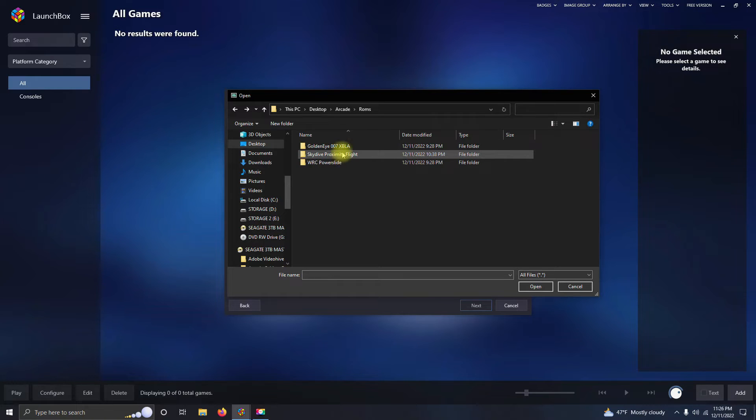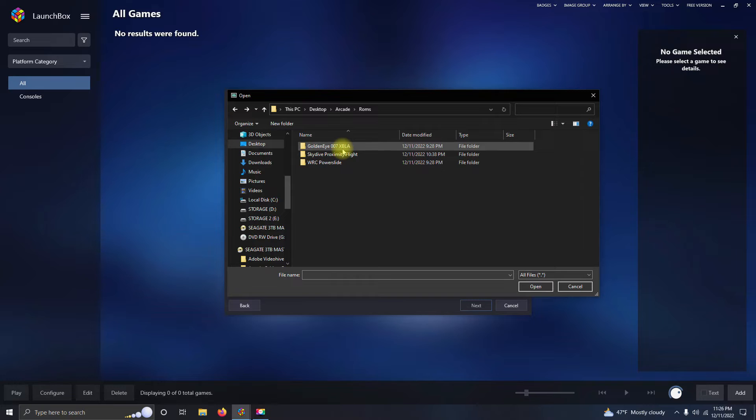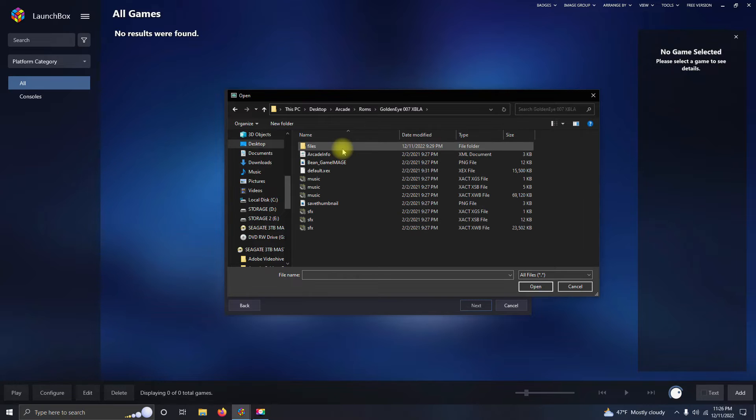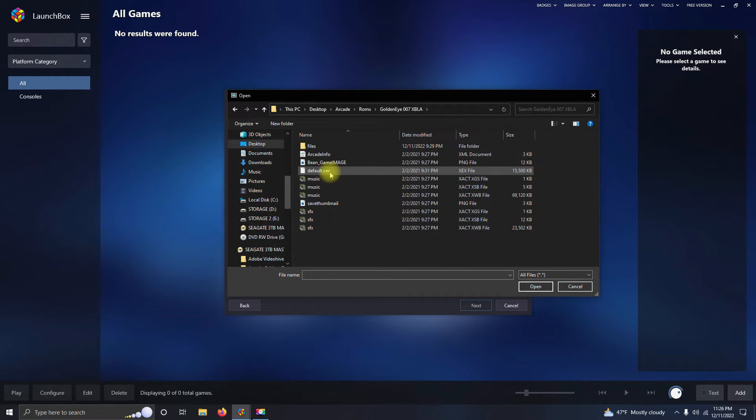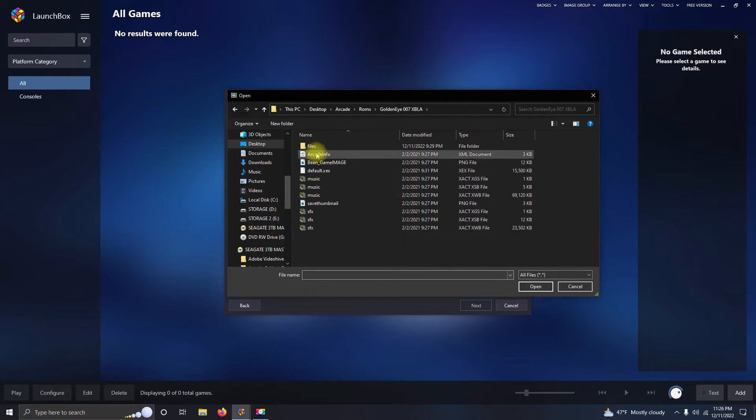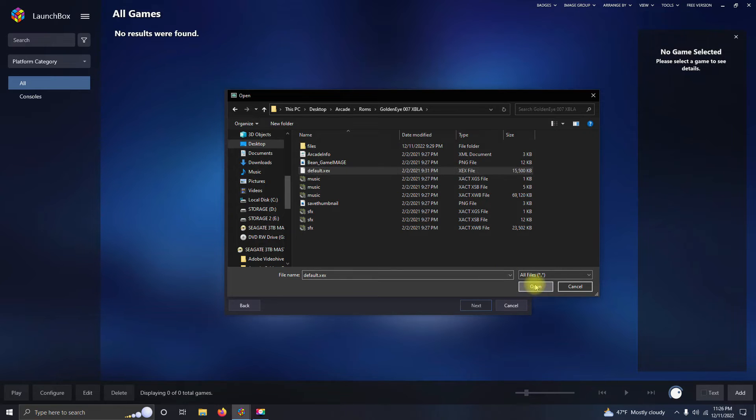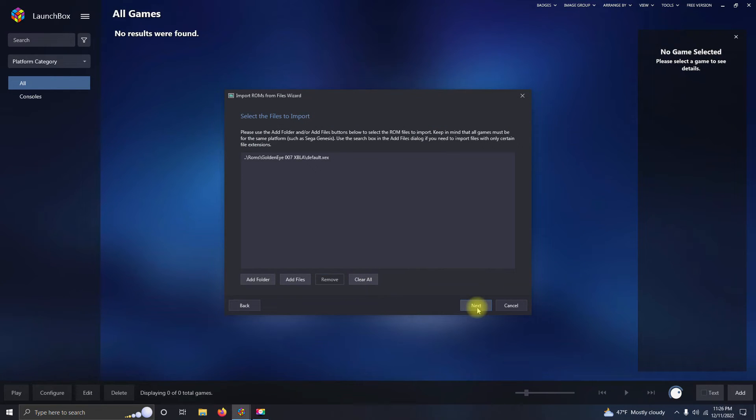Here I have two that are the same type format and one is a different format, so I'm going to do the different format first, which is GoldenEye. I'm going to click on the default.xex and then click Open.